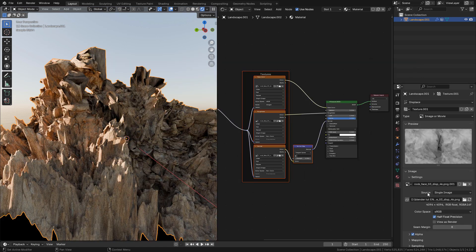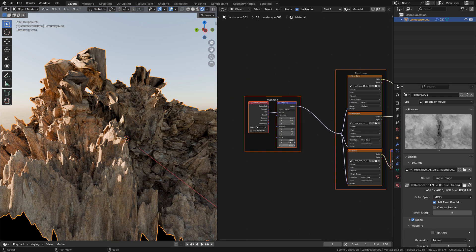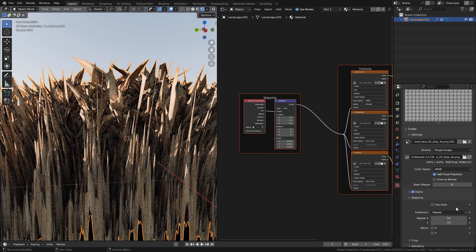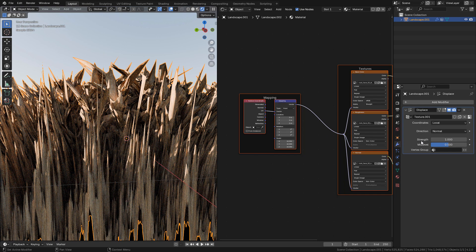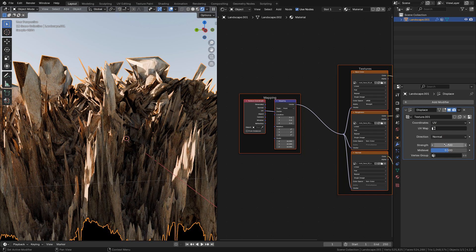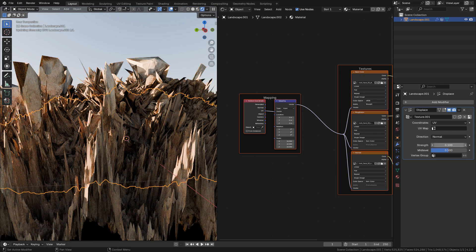Now here in mapping, I'm gonna match the scale, in this case 10. Now let's go back to modifiers and change coordinates to UV. And now we can adjust the strength.